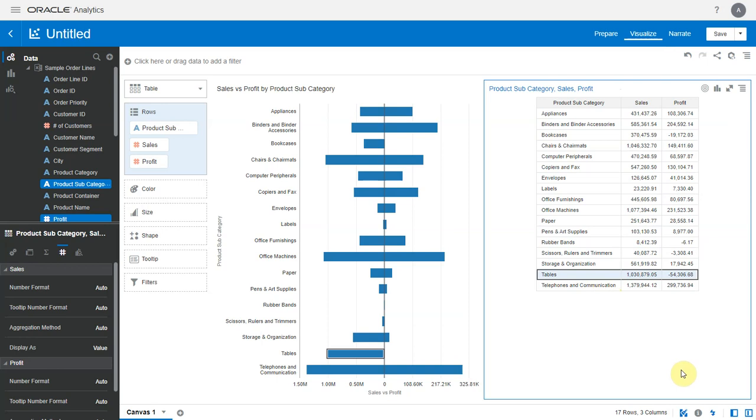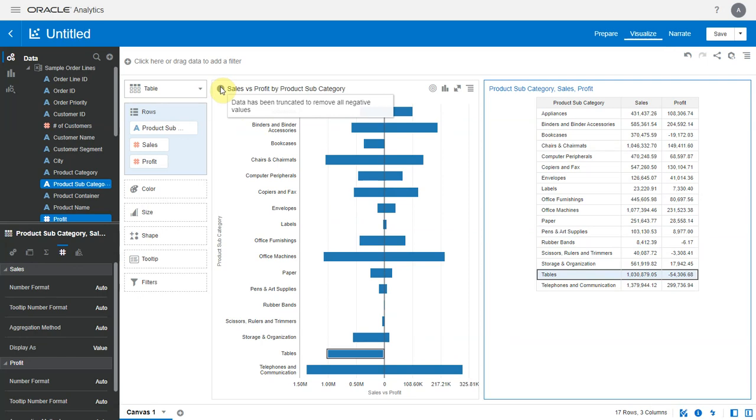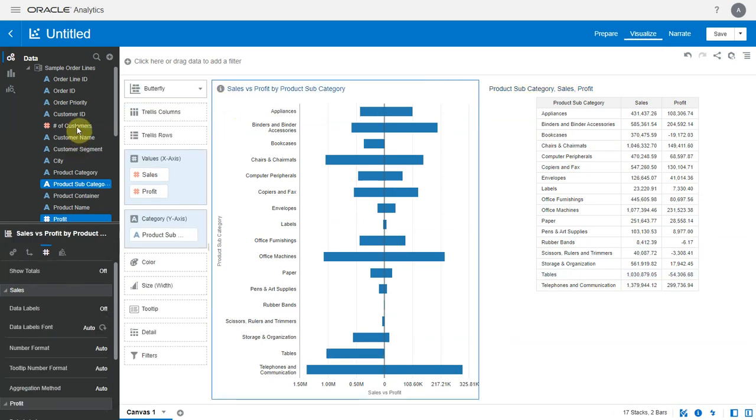In order to do that, let's toggle on the warnings icon here. When we do that a warning shows up on the butterfly chart and it's saying it found negative values in the data set and they were truncated.